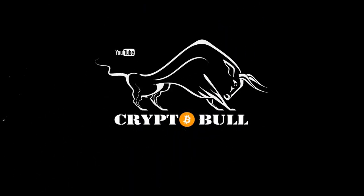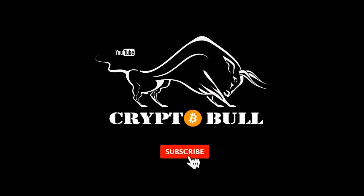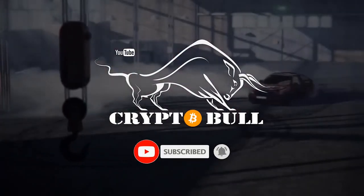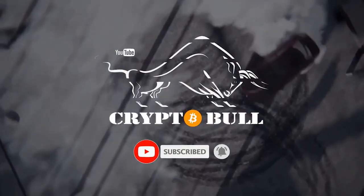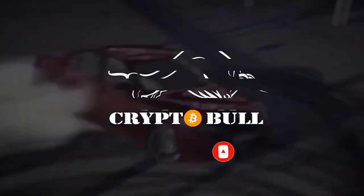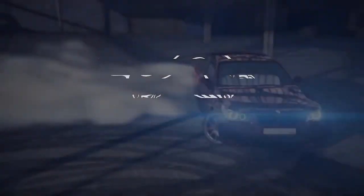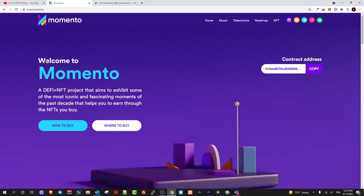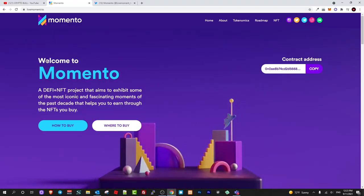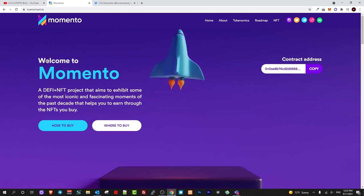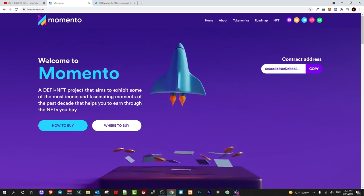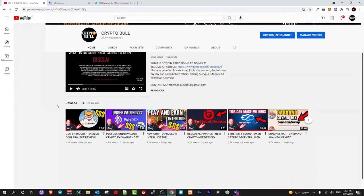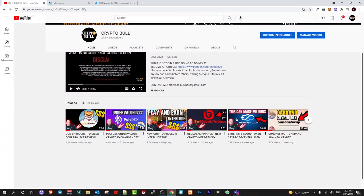The website is professionally built, it is very nice guys, and this project is also in its very early stages. As here on Crypto Bull channel, all these projects which I am recently searching for and reviewing, these are absolutely new projects which are just starting out.